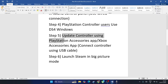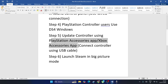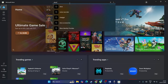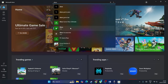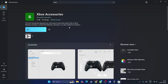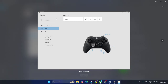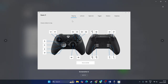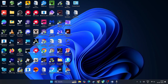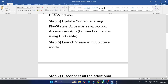Next, update your controller using the PlayStation Accessories app or the Xbox Accessories app. Go to the Microsoft Store, search for Xbox Accessories, and get that app. Click Get, then update your controller — this is very important. Download the app, update your controller, and check if the issue is resolved.